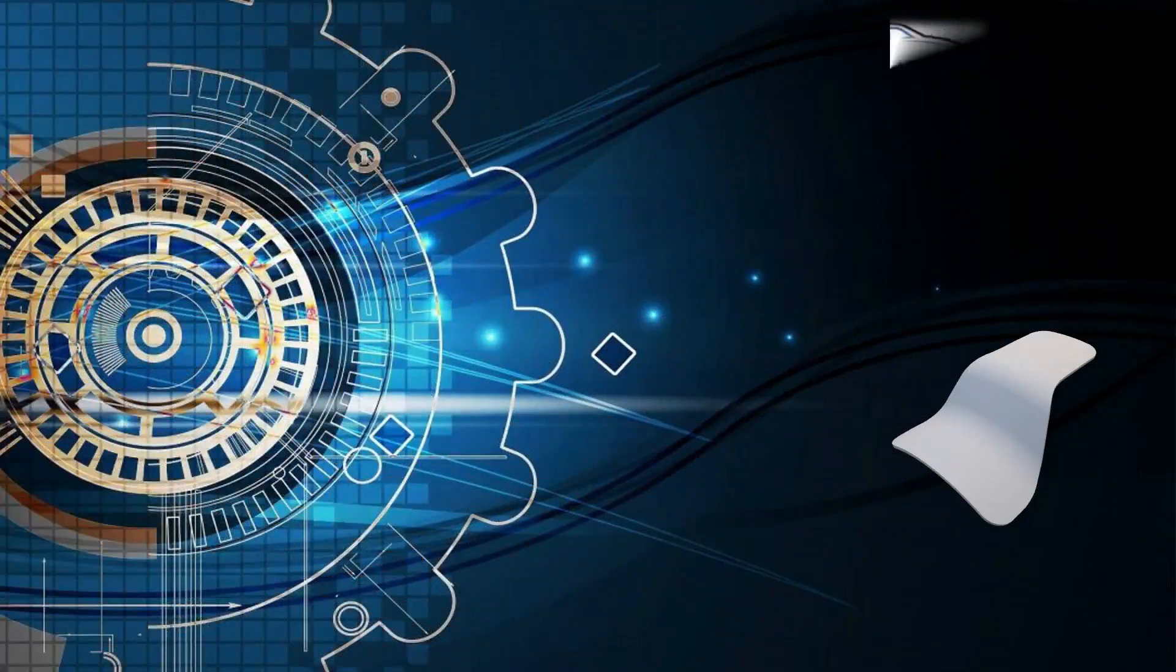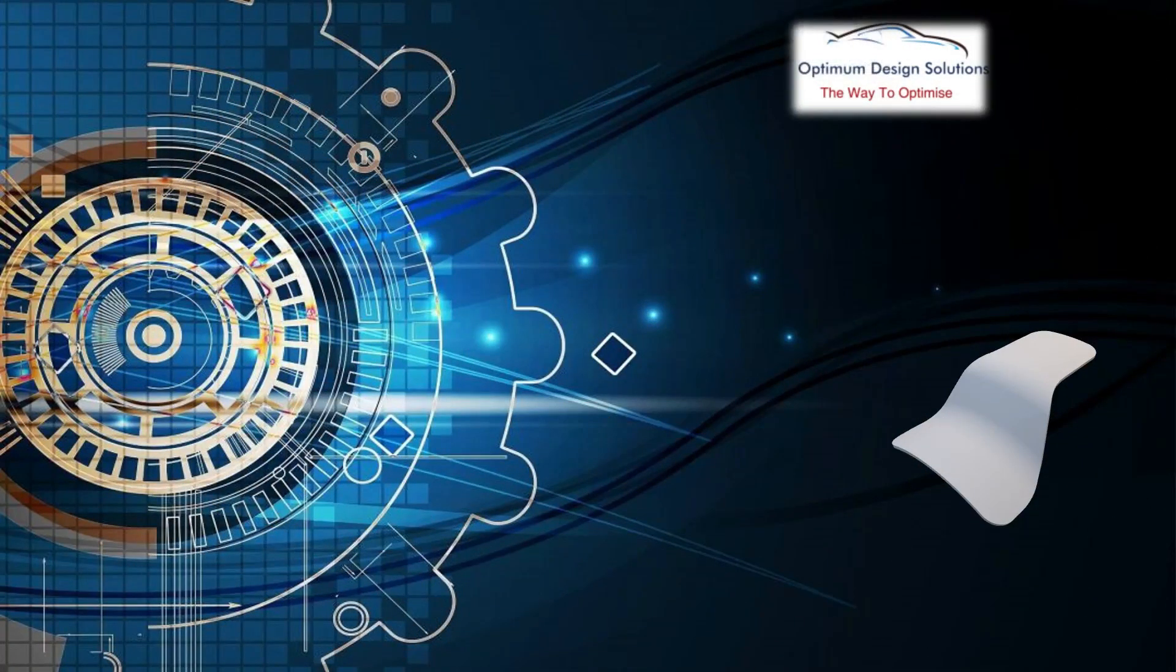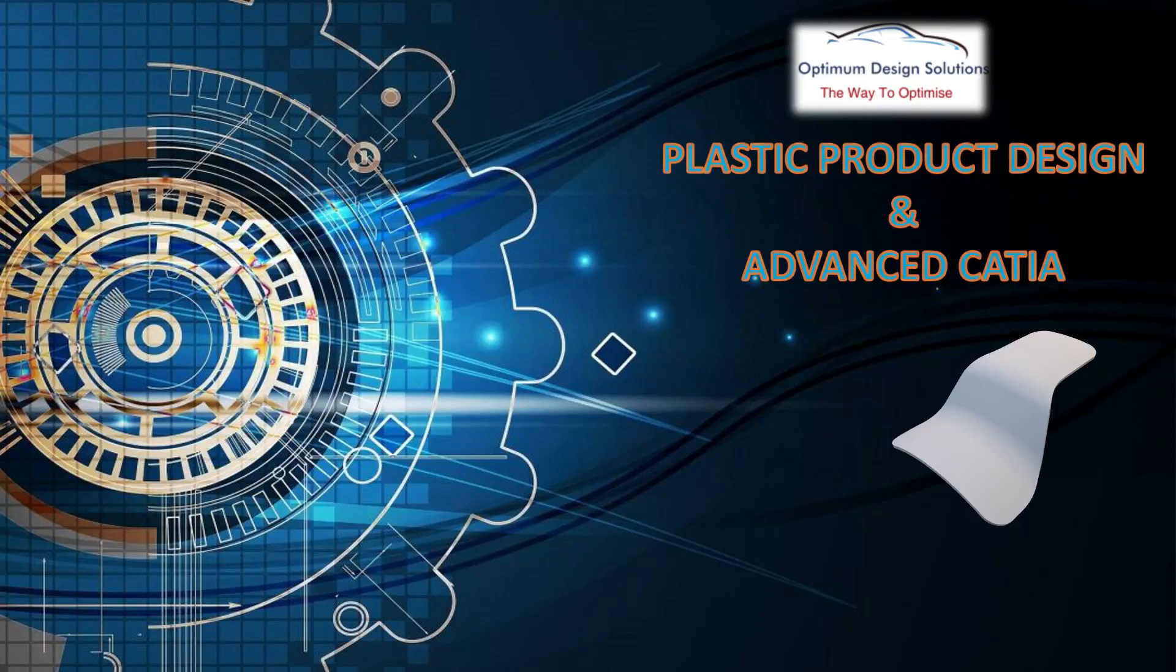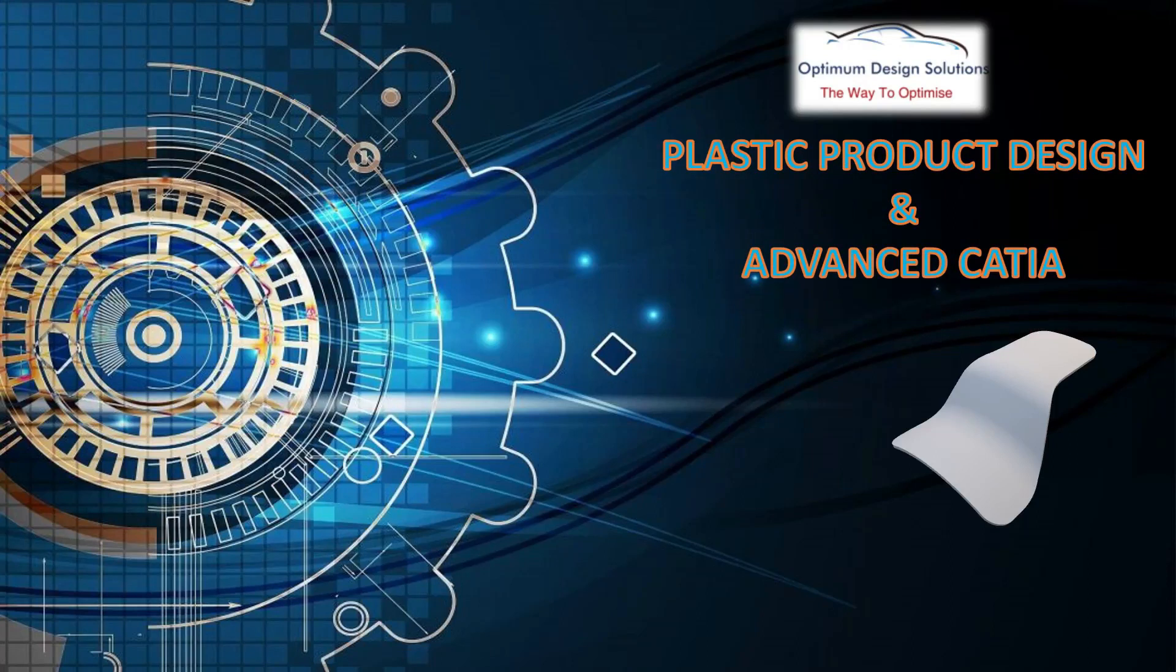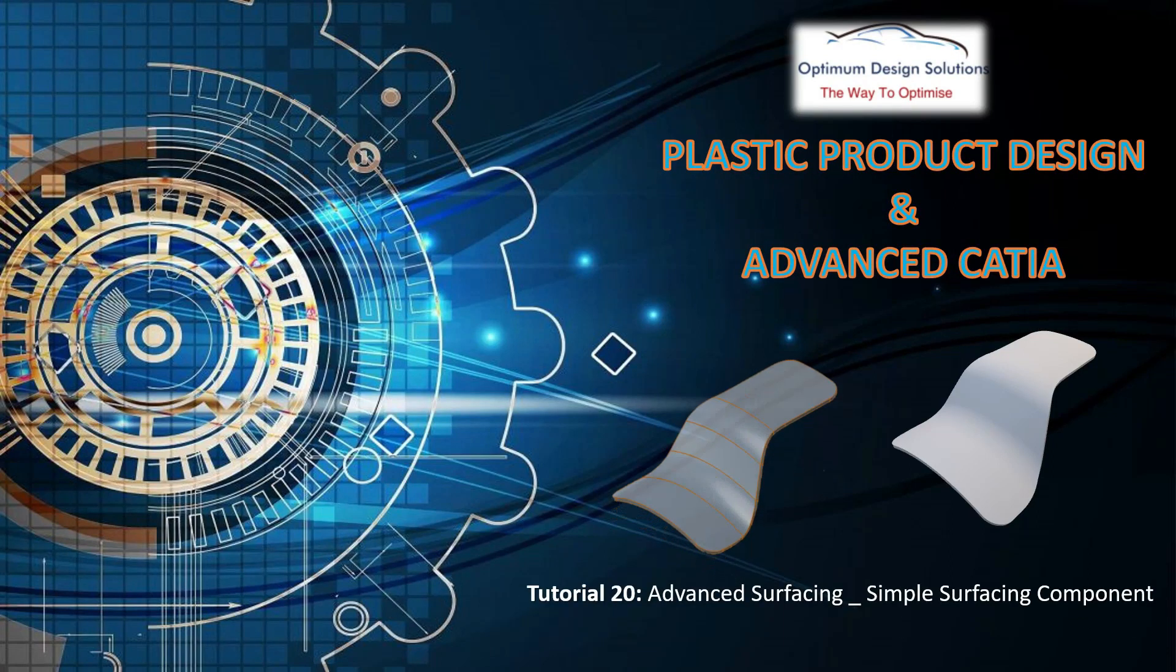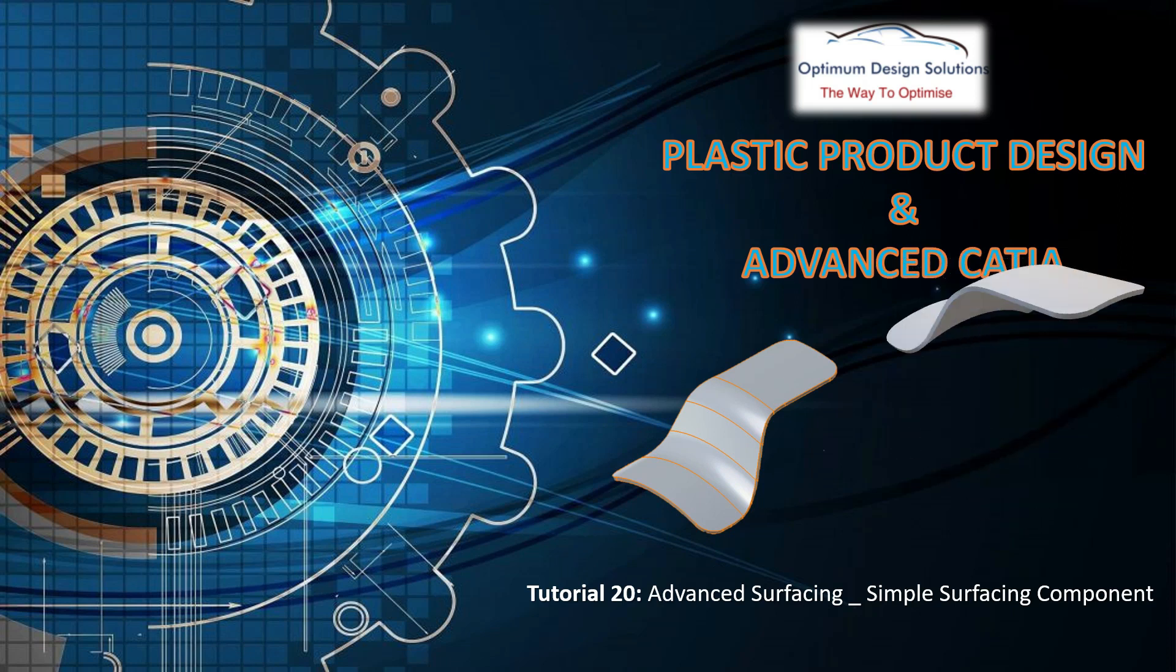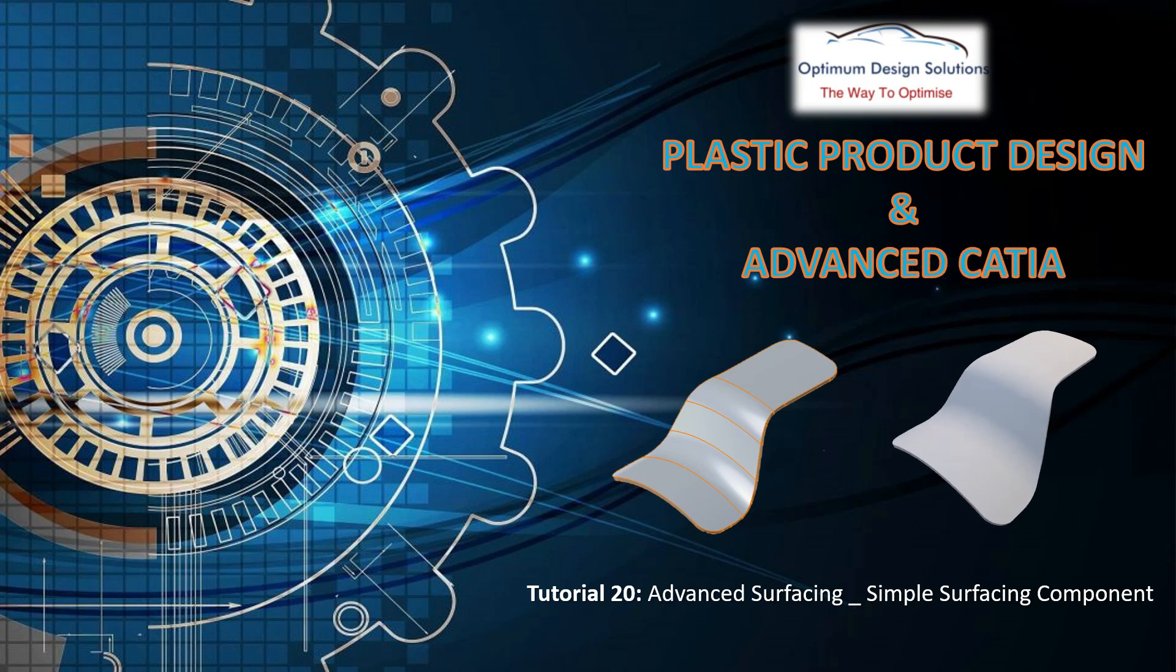Welcome to Optimum CAD Solution. I am Pankaj Ratnaparkhi. Once again we'll start our free online course, Plastic Product Design and Advanced CATIA. Today we are focusing on our next tutorial which is related to advanced surfacing, and we'll design a simple surfacing component.